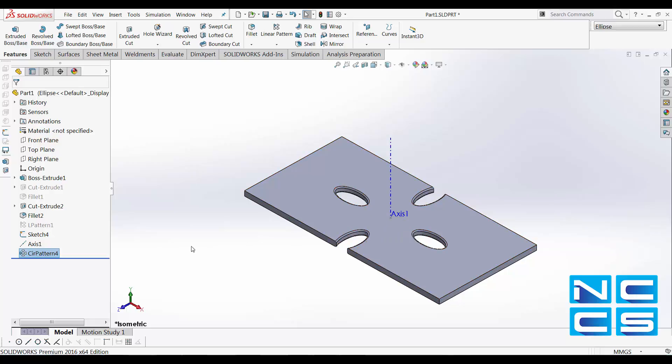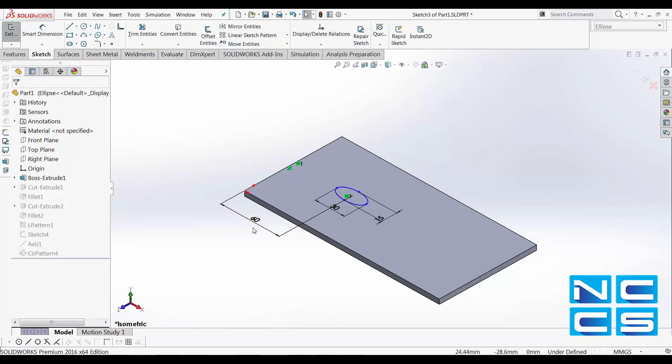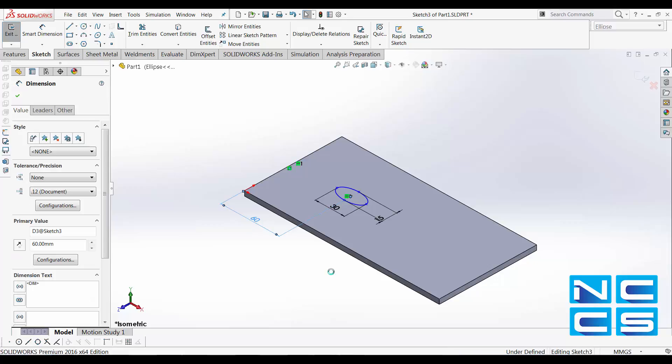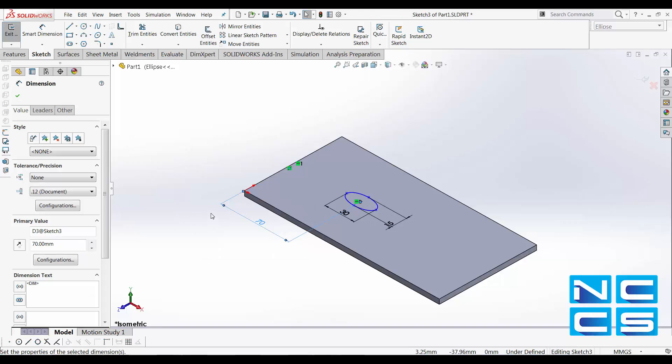If you want to change the distance as to where the patterns are, that can be easily done. So right click onto your original cut feature, edit the sketch, say we'll change it to 70. Okay. This will update.